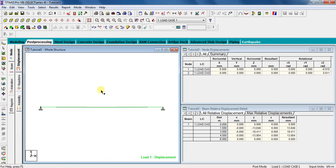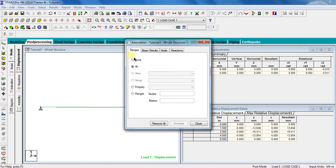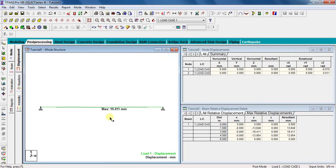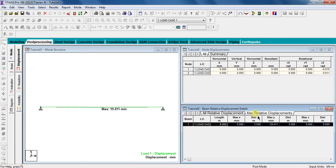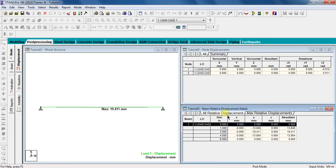First, we will check the deflection of the beam. The deflection symbol is already on here. So, directly go to results, view value, beam results, tick on maximum resultant displacement. Click on annotate, close. See, it's showing the value of deflection directly on the diagram itself. The deflection of beam is 19.411 mm. You may also check this value in this table here. Click on maximum relative displacements. See, the deflection in y direction is 19.411 mm. You may also check deflection values at different points in the beam. For that, click on all relative displacements. See, there are different deflection values here.